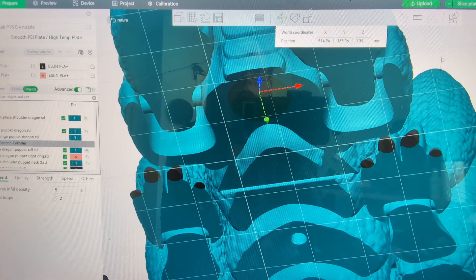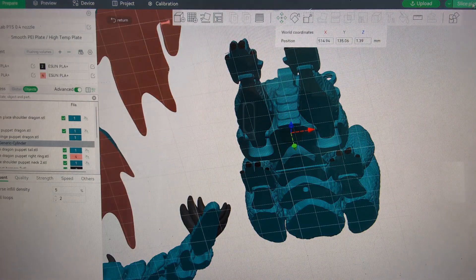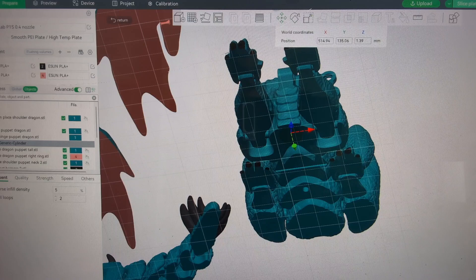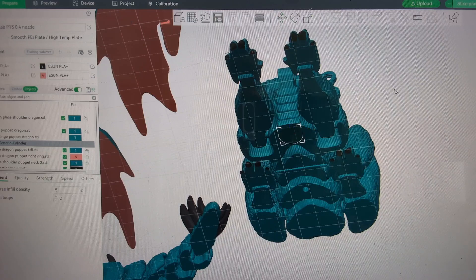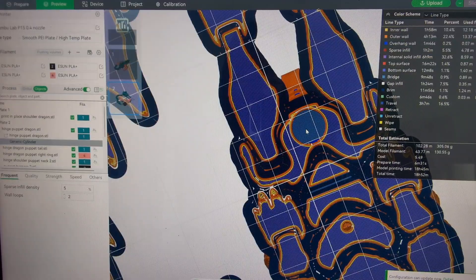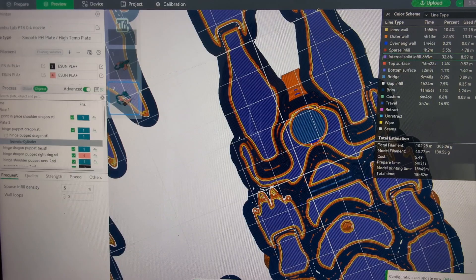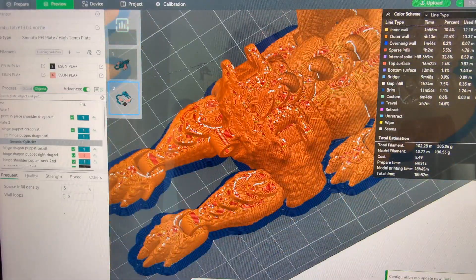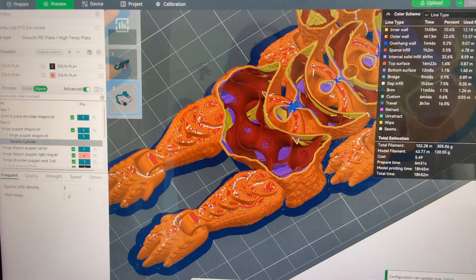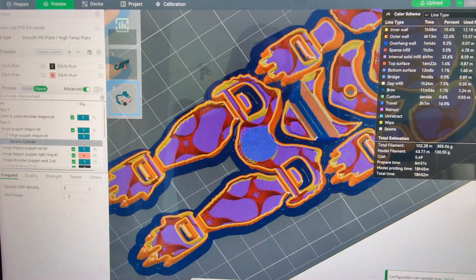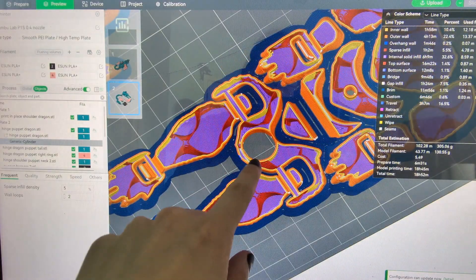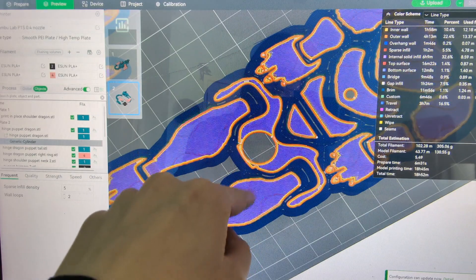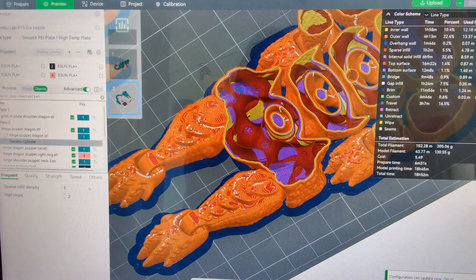So then we have a negative space here. Once we add that in, we're just going to slice it. It's going to take a while because this is a multicolor print. And then you see we have that hole properly positioned there for our magnets. And so if we scroll down through the layers there, we'll see that hole and then it will bridge over that gap perfectly fine and you can glue in your magnets there.